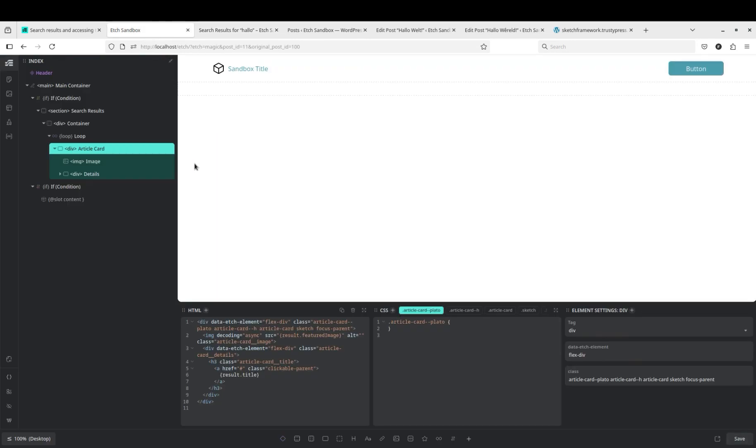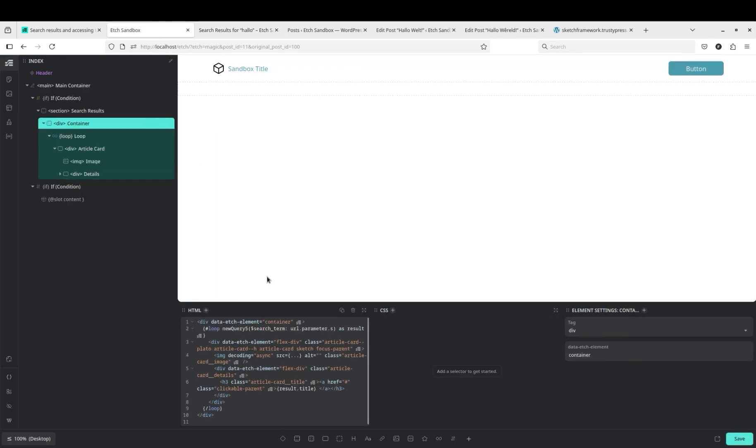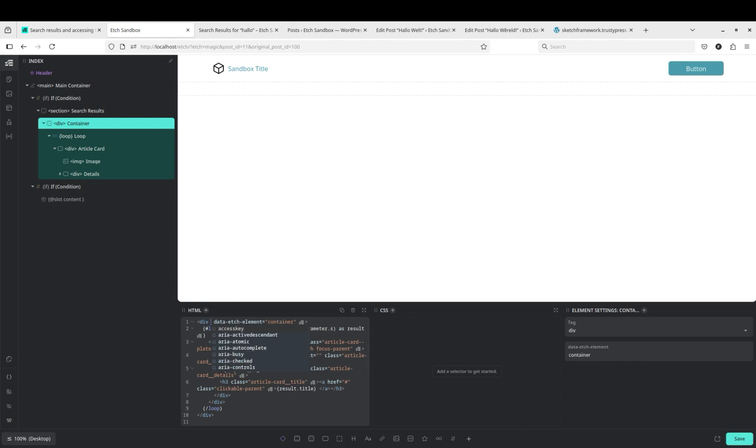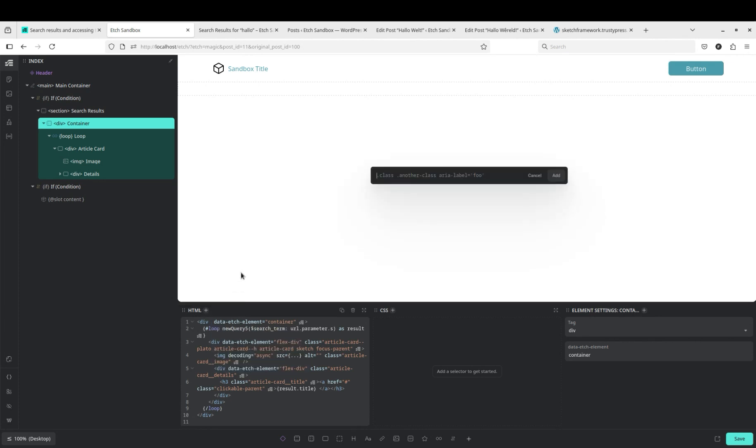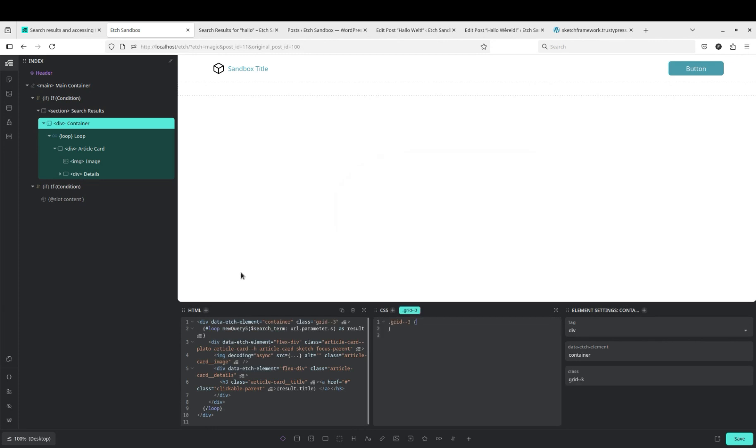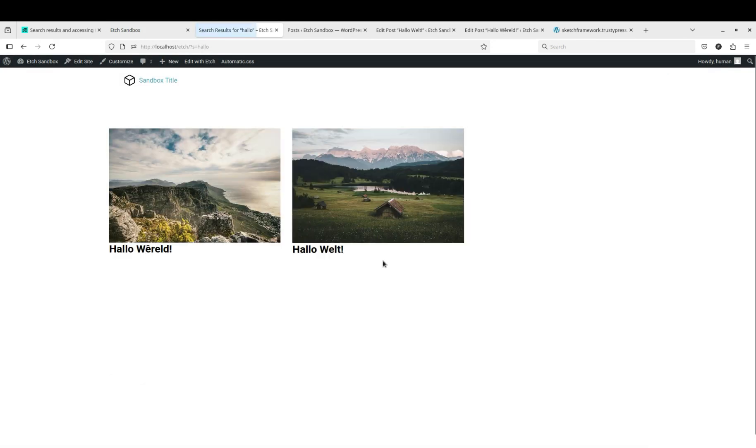We probably want our container to have... well, we'll do it the quick way and use an Automatic CSS variable. So we'll say dot grid three. And there you have it, search results. No search results.